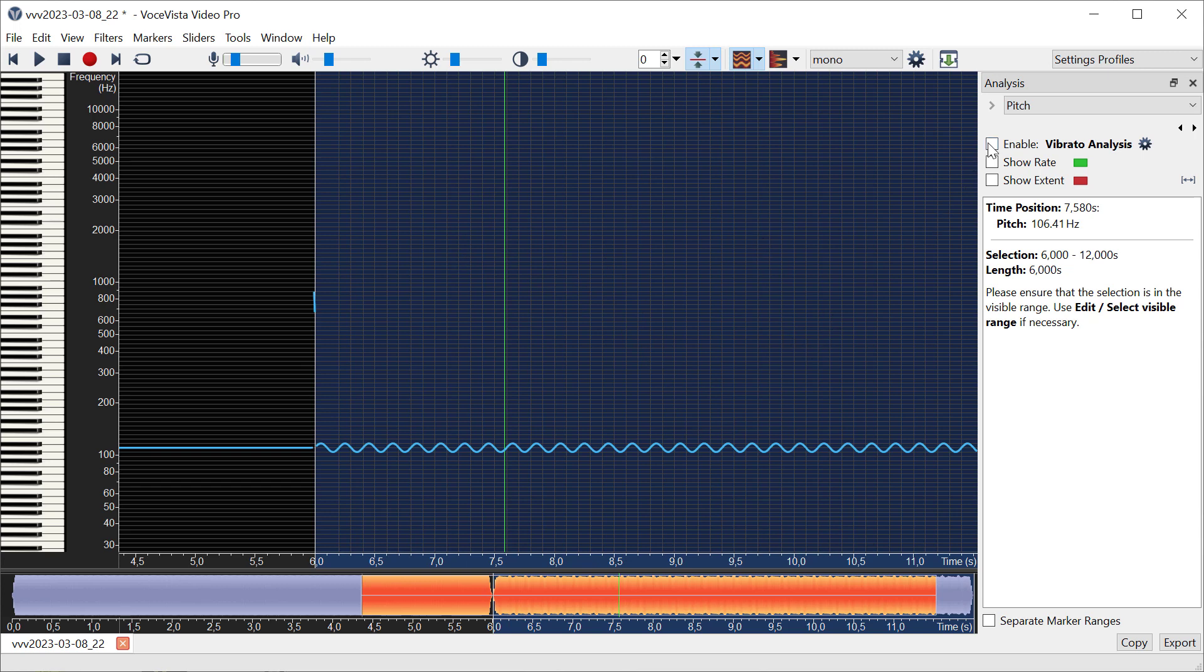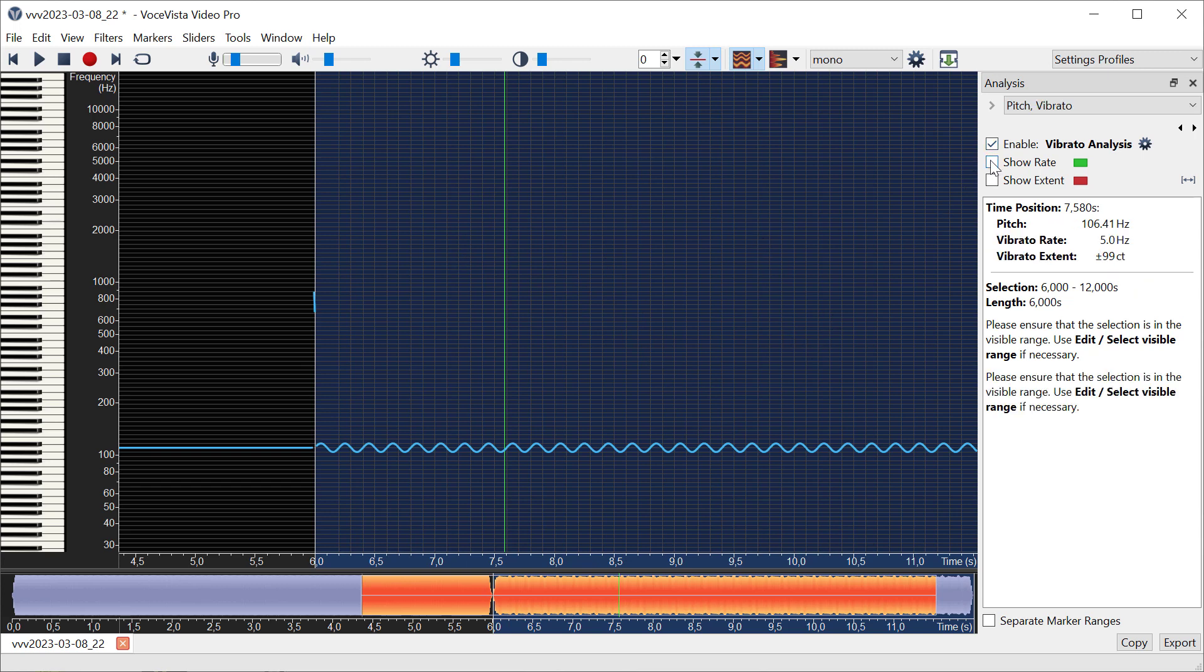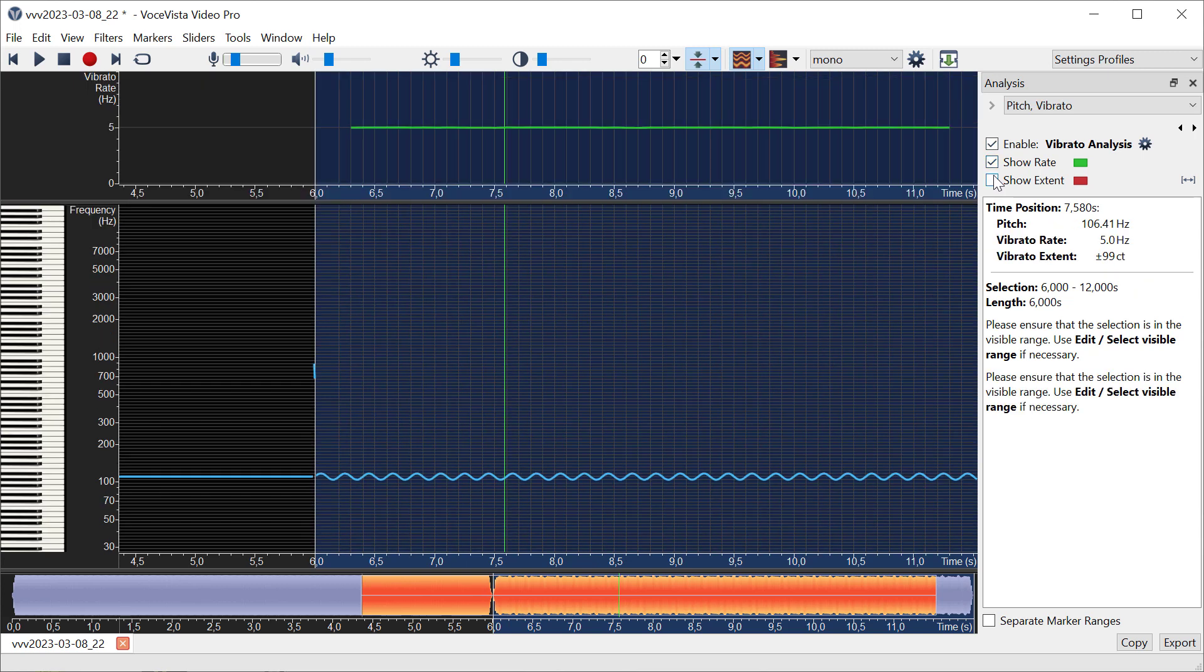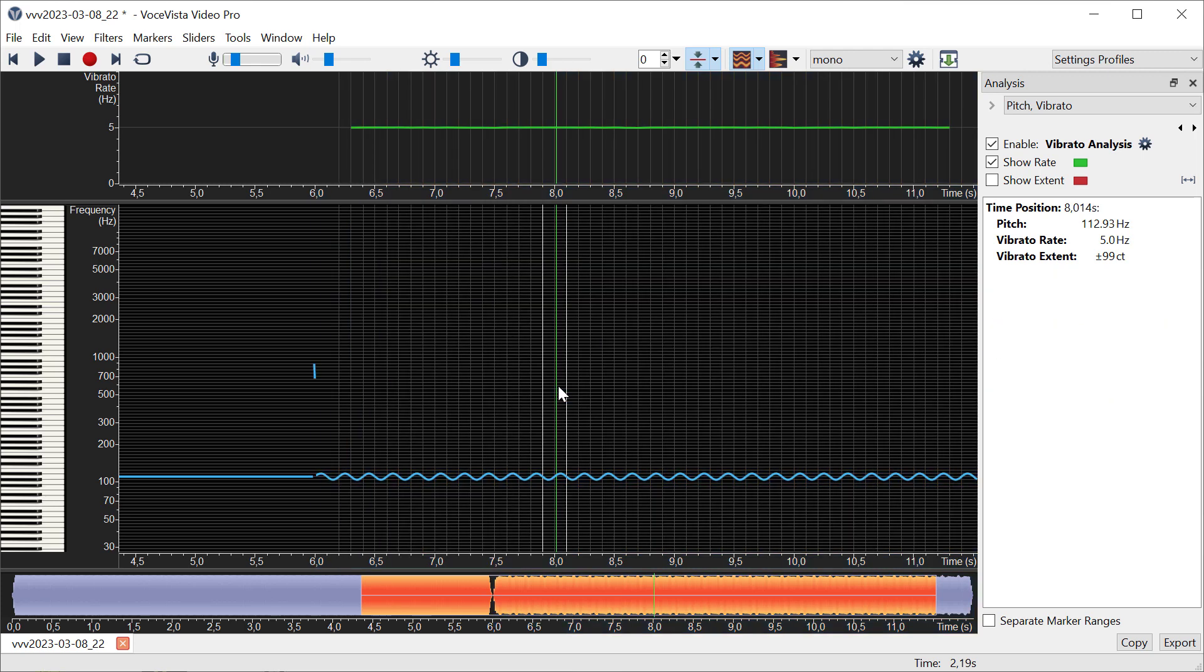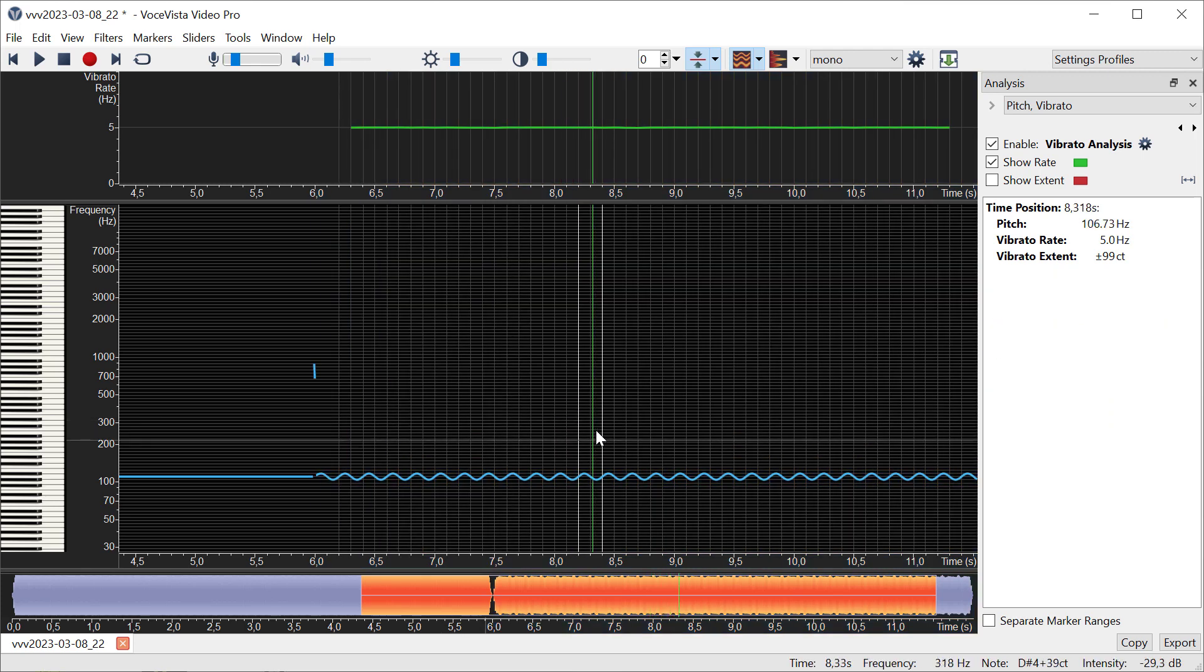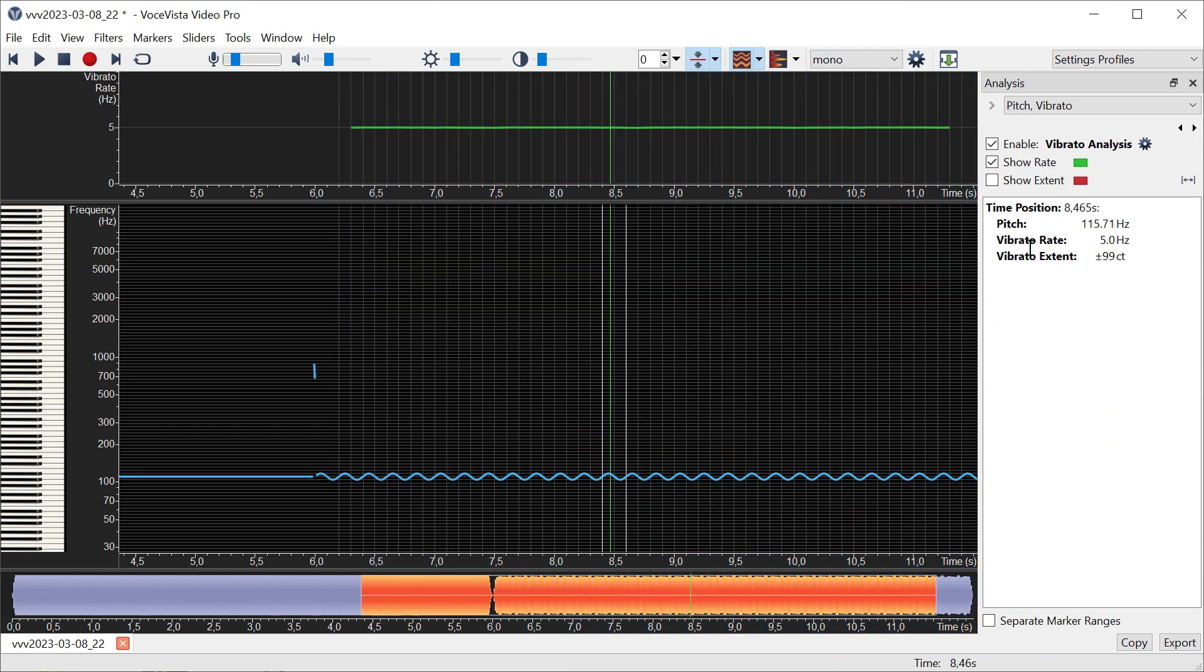The vibrato measurement has now determined that this periodic oscillation has a frequency of 5 Hertz, and here we use vibrato rate as synonymous for the frequency. If I just click at a position in time, you can see the vibrato rate is perfectly set at 5.0 Hertz.